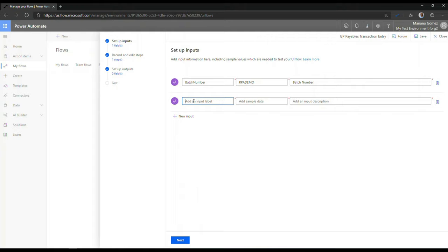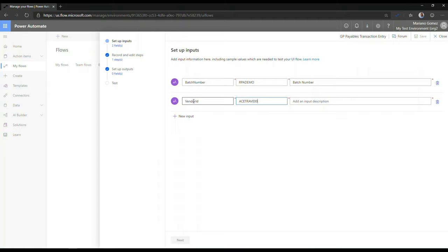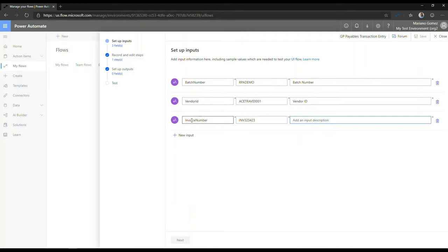I'm going to add a new input. And we're going to call this vendor ID. And the sample data would be Astruggle001. And we're going to label this as vendor ID. Subsequently, we're going to enter an invoice number. And we're going to say this is INV. And add a description to it. So we're going to call this document number.